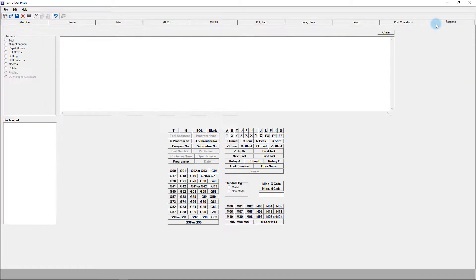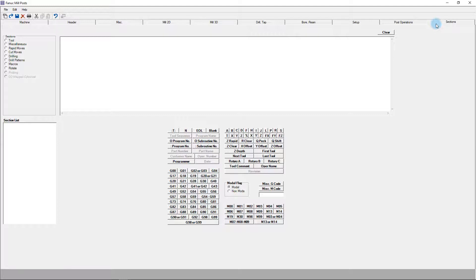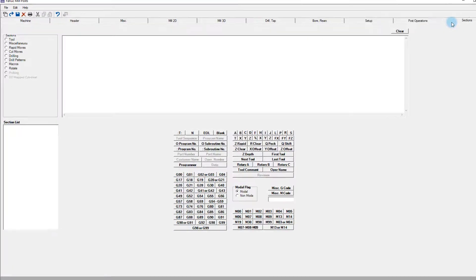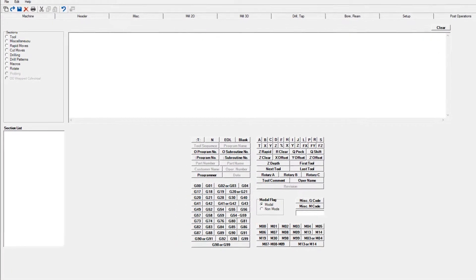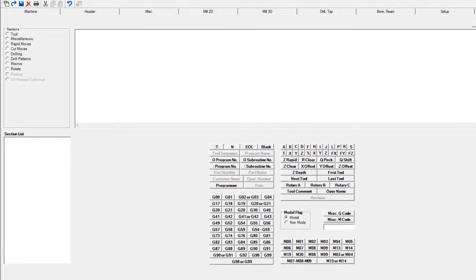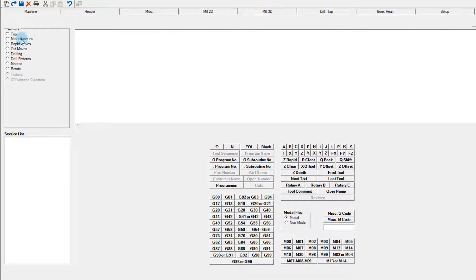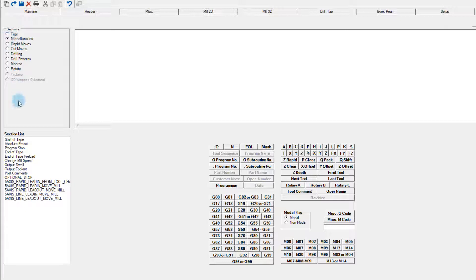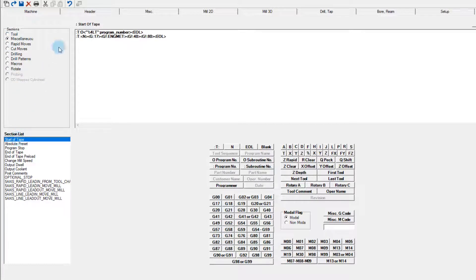The last tab, sections, is the actual meat and potatoes of the UPG. Everything up to this point has been setting up variables and options, but the sections tab is where all those are brought together to actually generate the code. You can click on a section heading, then choose the area that you're interested in from the section list. In this case, we'll go with miscellaneous, then choose start of tape, which is the first portion of the post process that's brought up.